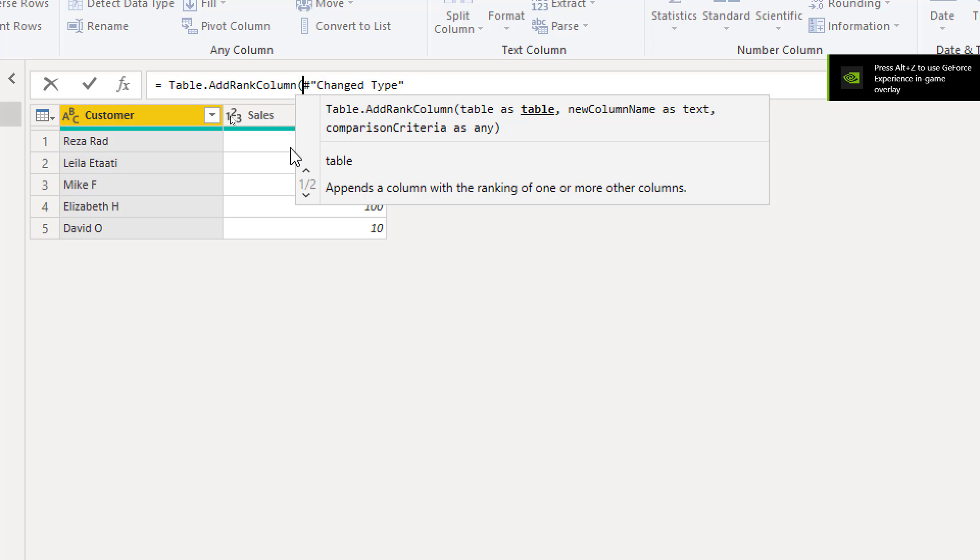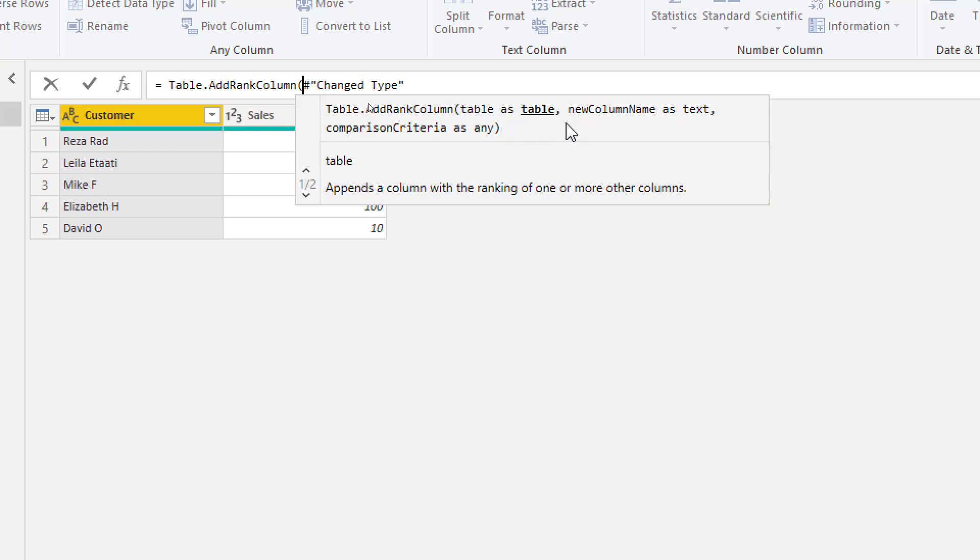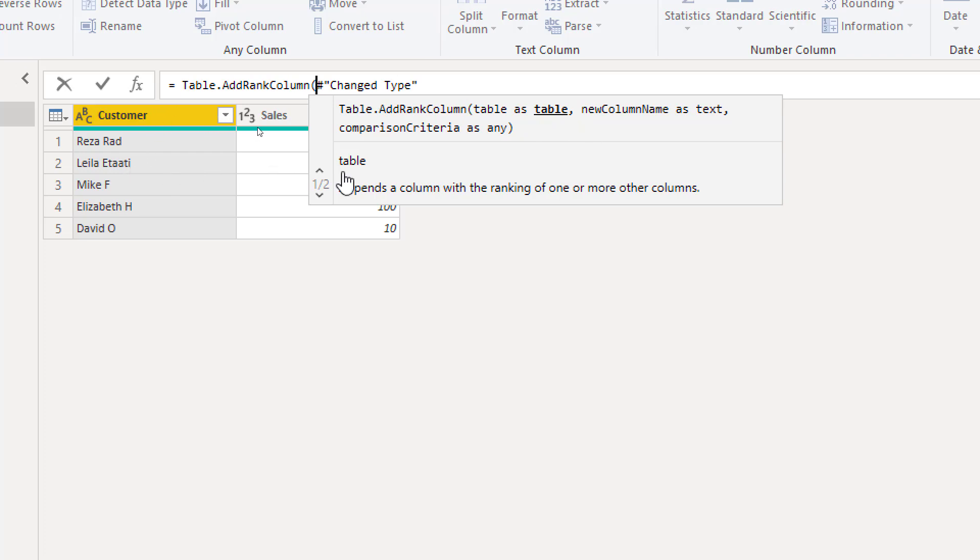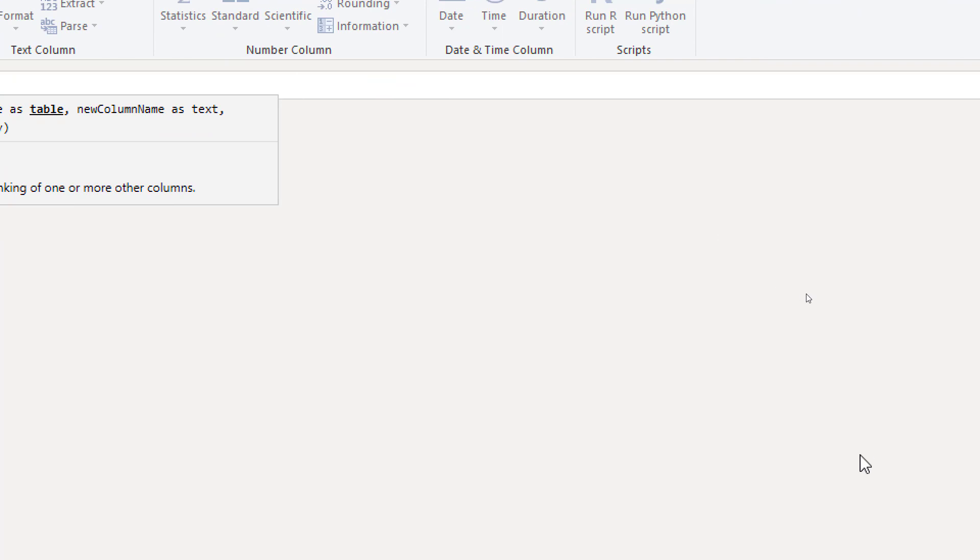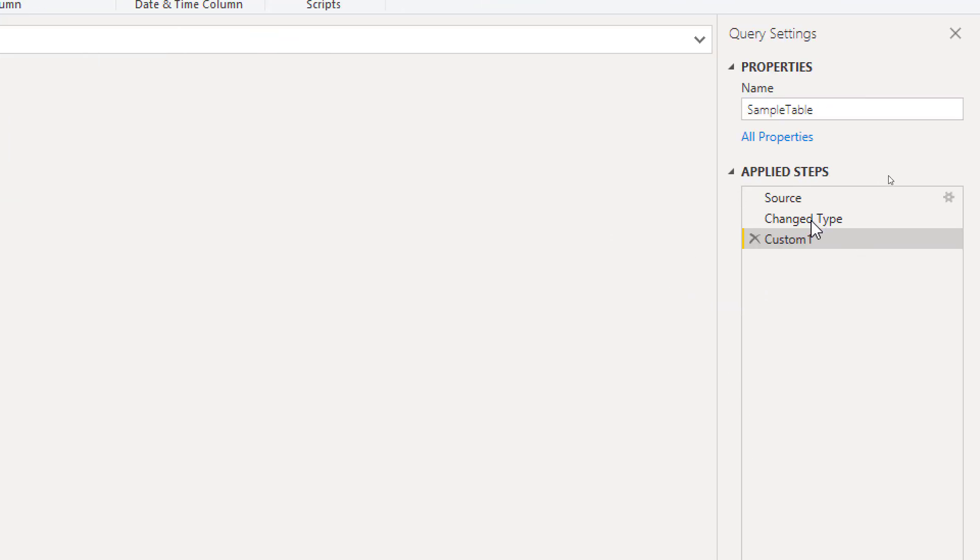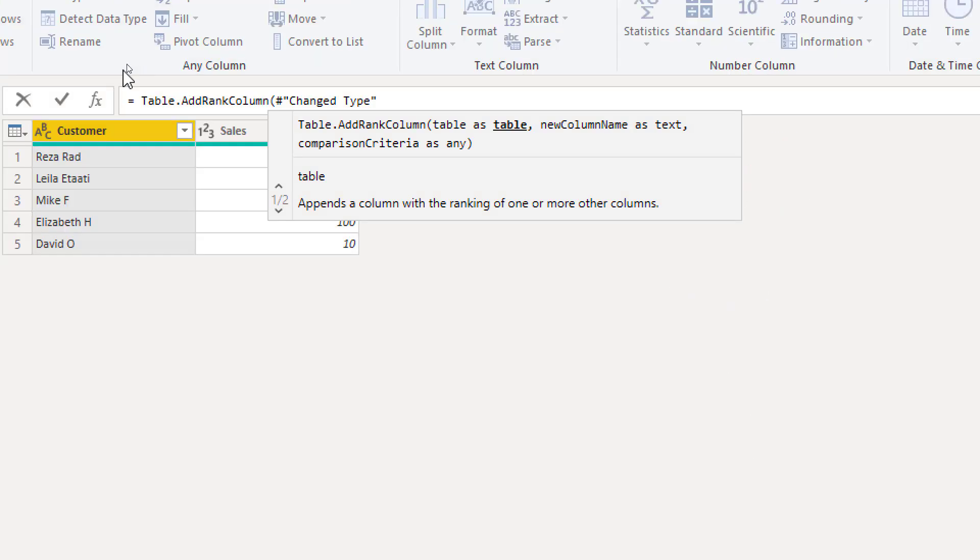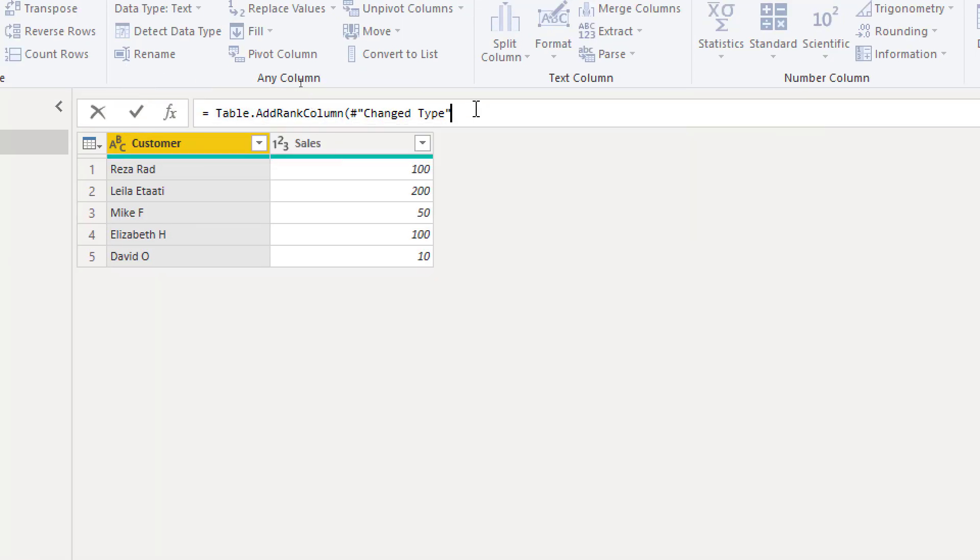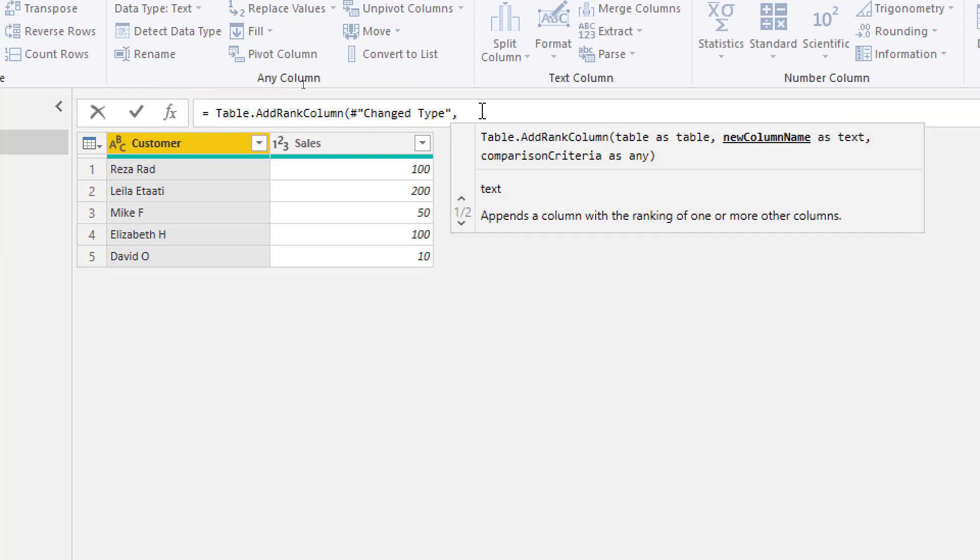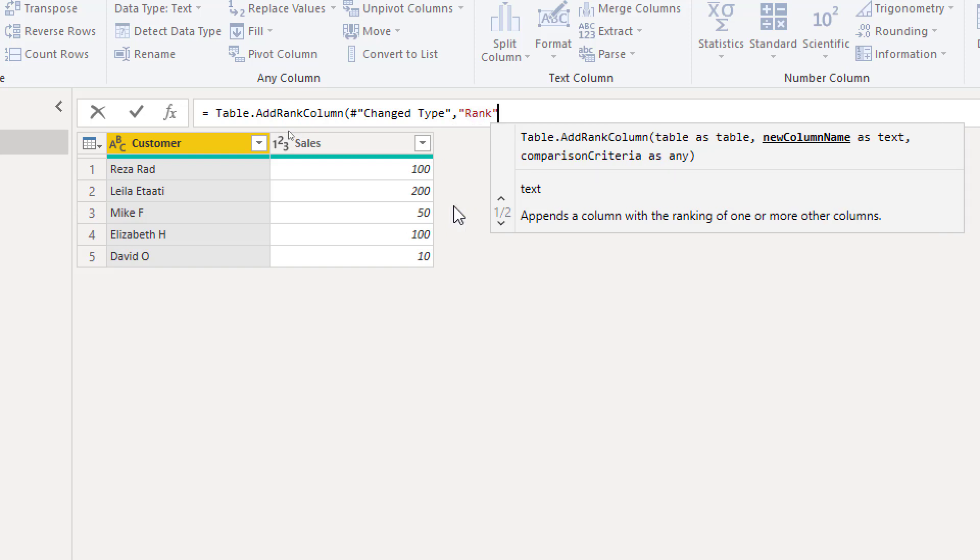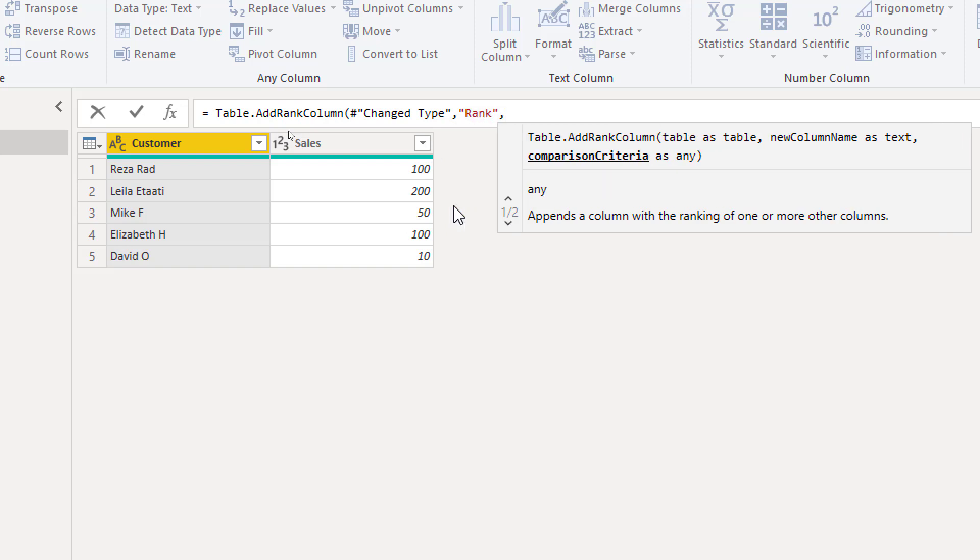It requires four parameters in general but three of them are mandatory. The last one is optional. The first parameter is what table you want to apply these changes on. So this table name usually comes from the previous step, whatever the name of the previous step is, that is the name of your table. And then the second parameter is what is going to be the name of that new column generated. Let's call that rank and you put that inside double quote as a text value.